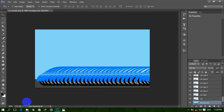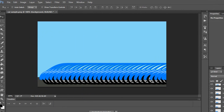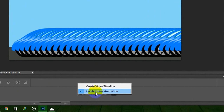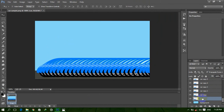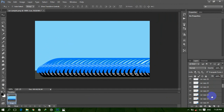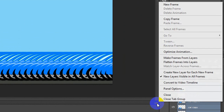Now click on Window and then click on Timeline. Here is our Timeline. Select the background layer, then select 'Create Frame Animation' and click on it. Now select all the car layers — select the first car layer, press Shift, and select the last layer so all the layers are selected.